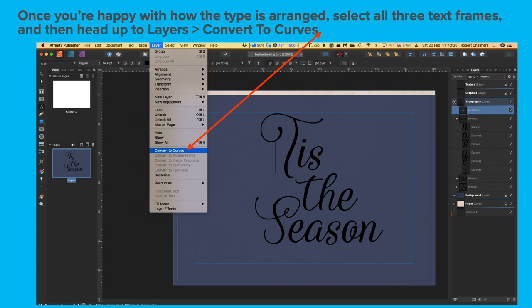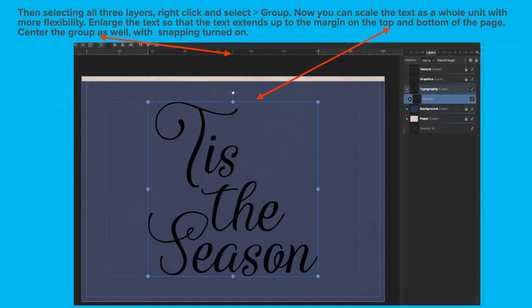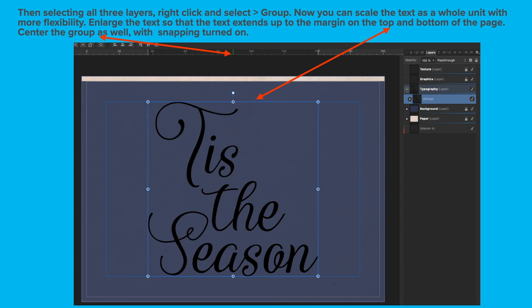Once you're happy with how the type is arranged, select all three text frames, then head up to Layers and convert to Curves. That converts all of those letters to curves. That way you don't have to transport the font with your document. Now, selecting all three layers still, right-click and select Group. That groups all the layers into one group. Now you can scale the text as a whole unit with more flexibility.